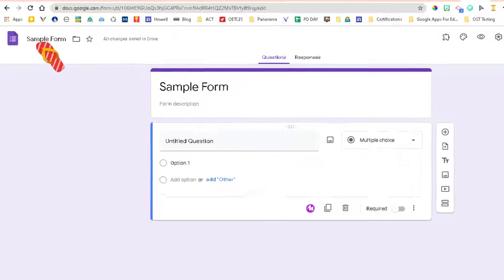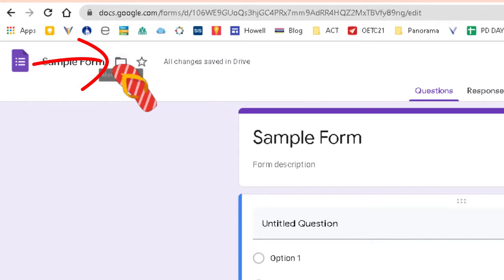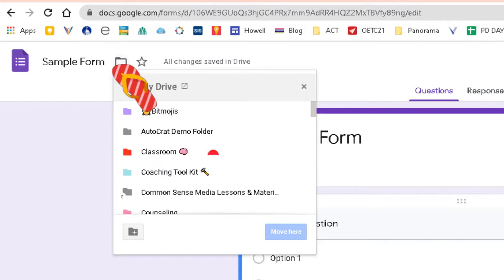Once you name your Google Form, then this little icon shows up that looks like a little folder, click on it, and then you can choose what folder you want that Google Form to live in. So it is important that you stay organized and then you will be able to find it in the future.